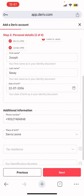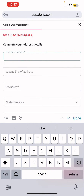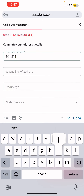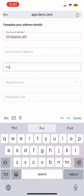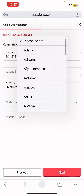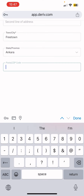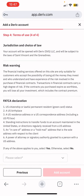This is step three of four: complete your address details. You can enter your address, then select your town and province. After that, enter your zip code, then tap 'Next' again.